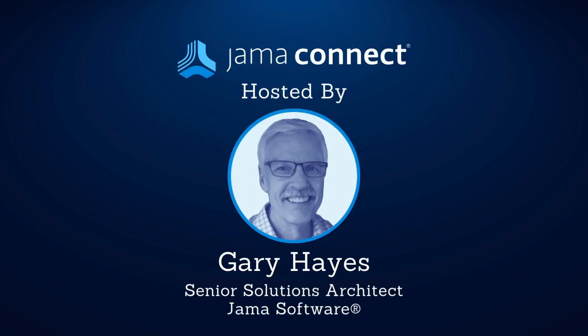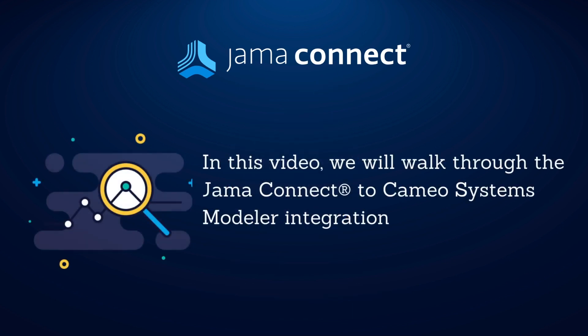Hello and welcome to the Features in 5 integration series. My name is Gary Hayes and I am a Senior Solutions Architect at Jama Software. Today we will be walking through the Cameo Systems Modeler integration for Jama Connect.